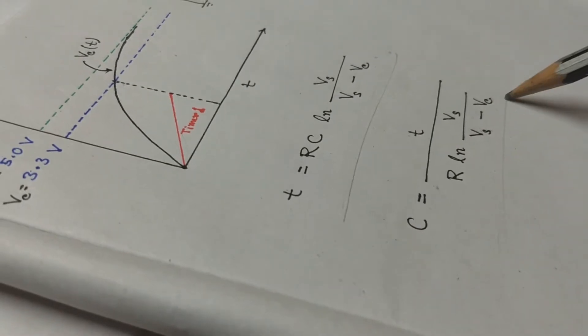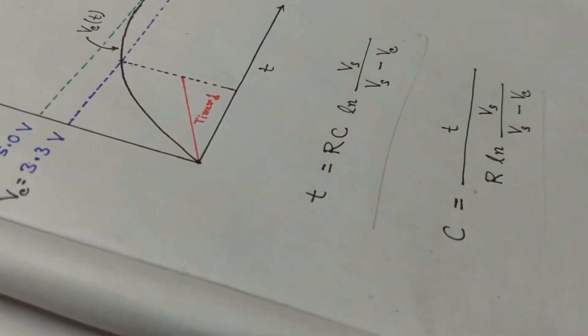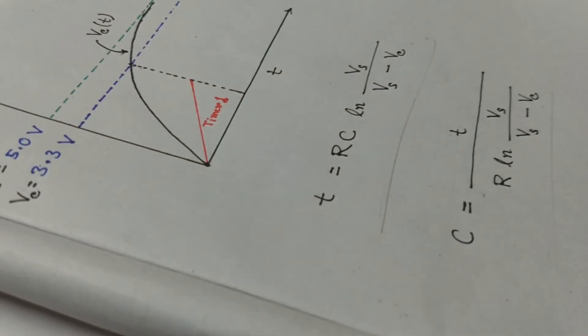As shown in this equation, here Vs is 5 volts and Vc is 3.3 volts as applied by the Arduino itself.